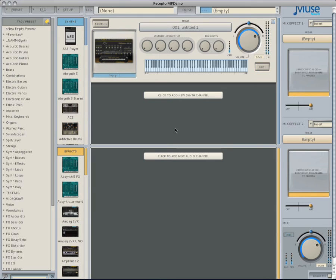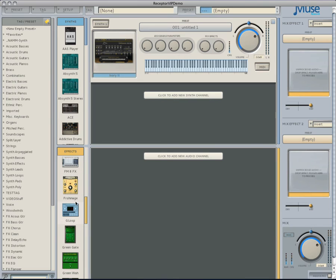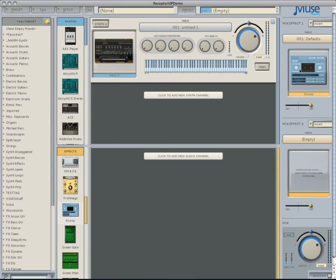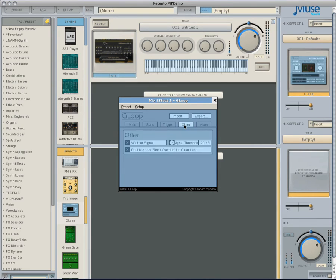The example I'll use today is a quick piano run. To do this, I can use G-Loop. Grab G-Loop from the effects list and drag it into Mix Effect 1. Make sure the Dry/Wet slider is at 100% wet and in insert mode. Now open up G-Loop by clicking on the picture of it. Inside the other tab of the G-Loop GUI, we can set G-Loop to start recording when it hears an audio signal within the set threshold.